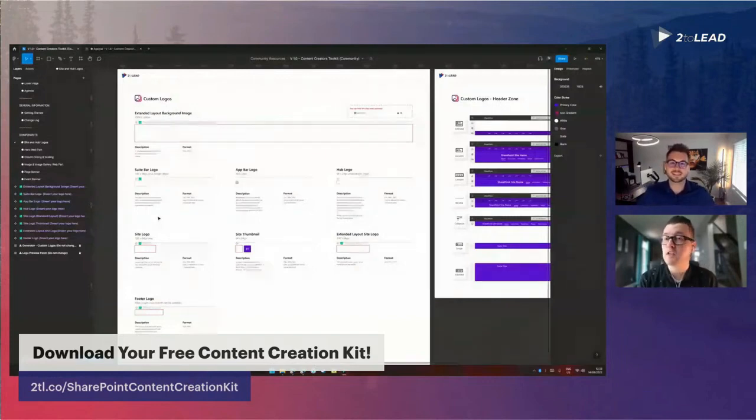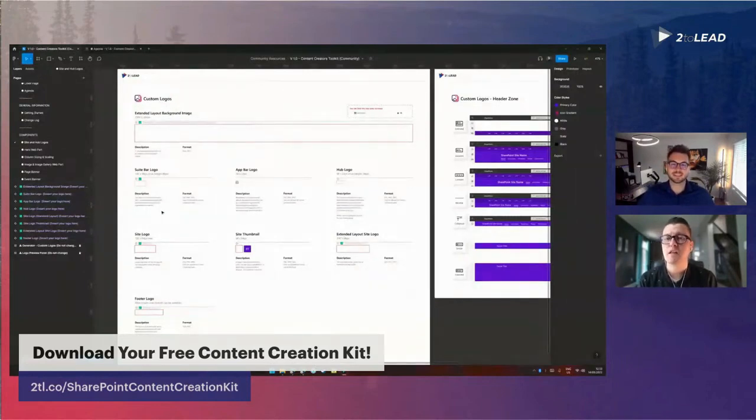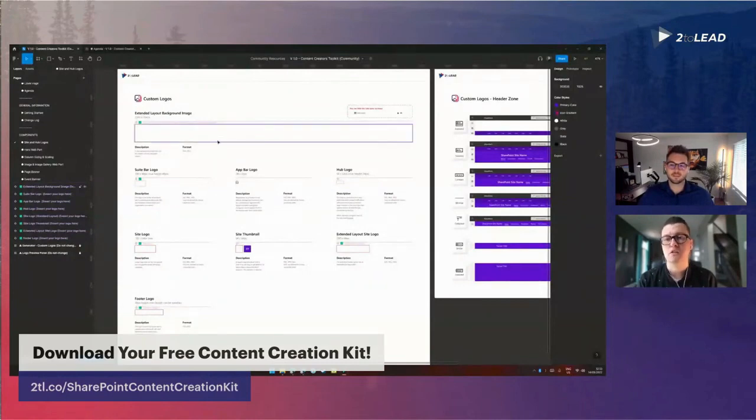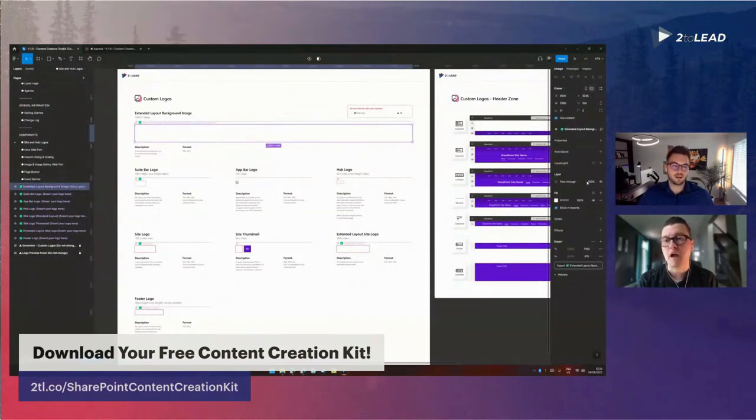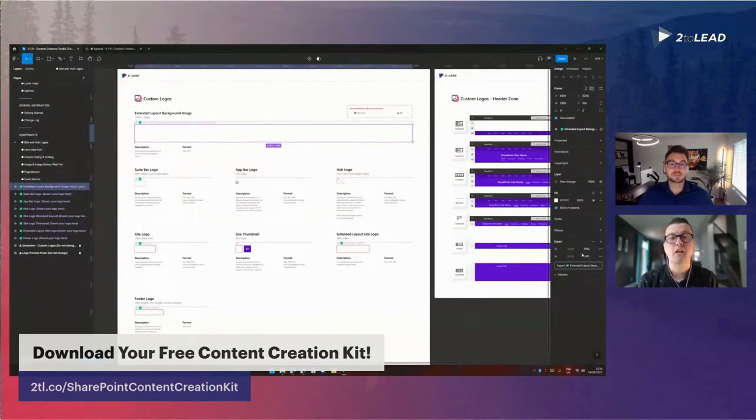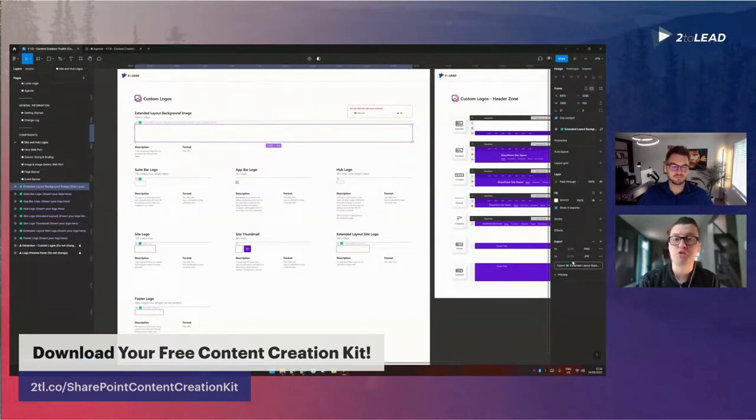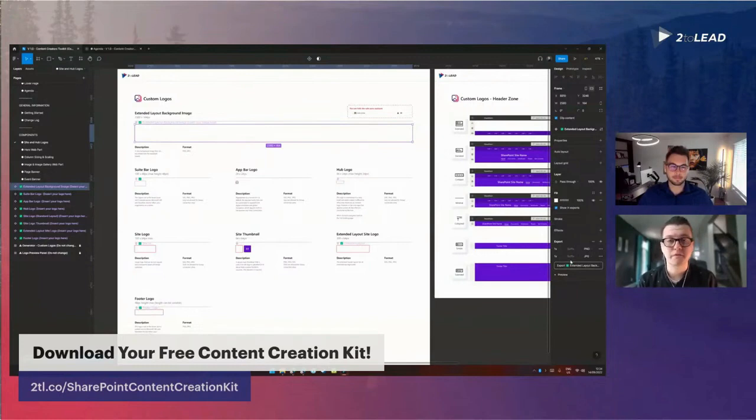Another thing, if you're familiar with Figma, the export settings have been set up for you as well. So we have the format, if it is a JPEG or a PNG, those are there for you and you can choose the best file type for your situation.